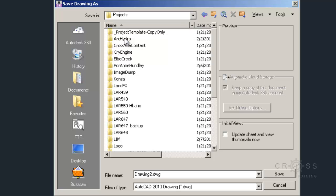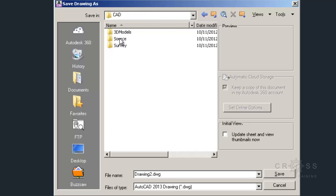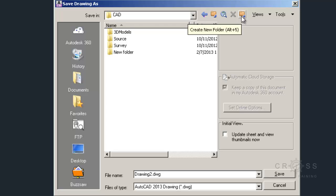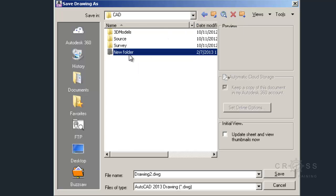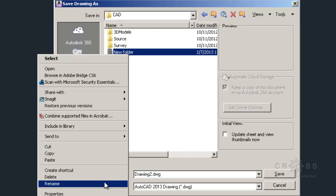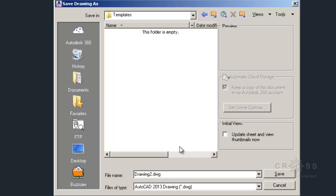One handy place to stick it in would be the project templates, the CAD. And maybe in here I'll create a new folder. So this will save me time later. I'm going to choose rename and type in templates. And inside of my templates, I'm going to call this Civil 3D 36 by 24 template.